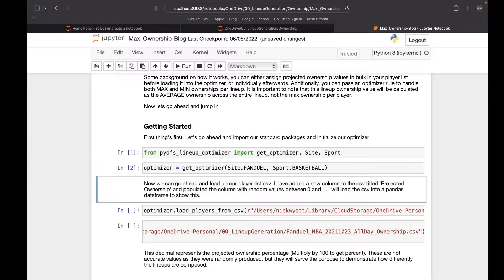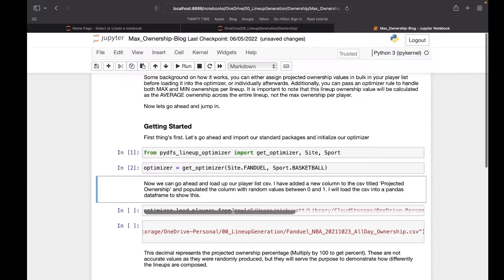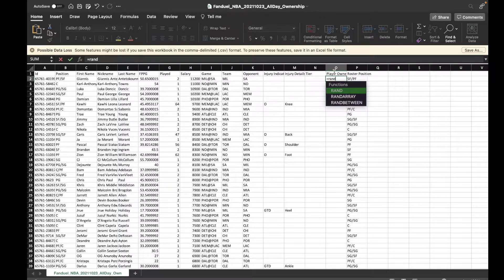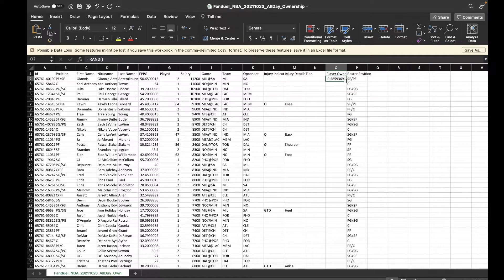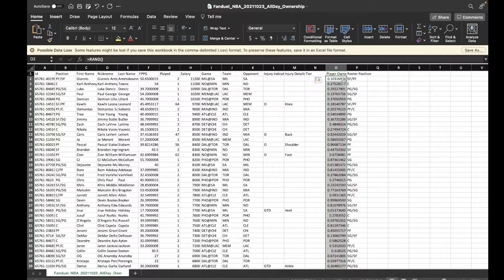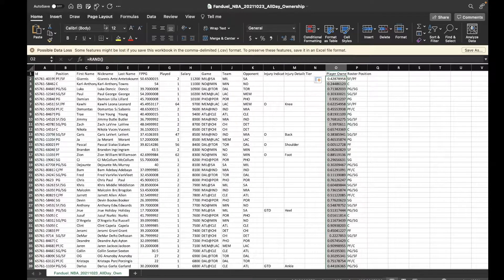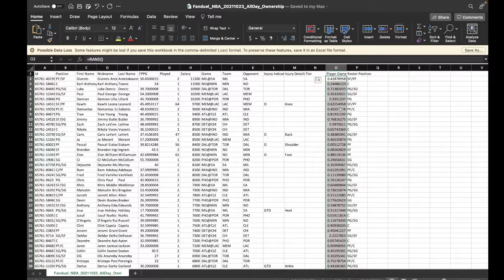To start, we're going to initiate our Optimizer and load players. We're going to go ahead and put in a player ownership column — "projected ownership" is what the name needs to be. Just for the sake of this video, we're going to give it a random value. This is going to be a percentage, so 0.103 is 10.3%, 0.292 is 29.2%. These aren't necessarily realistic values, but the point is seeing how our lineups change as we alter our parameters.